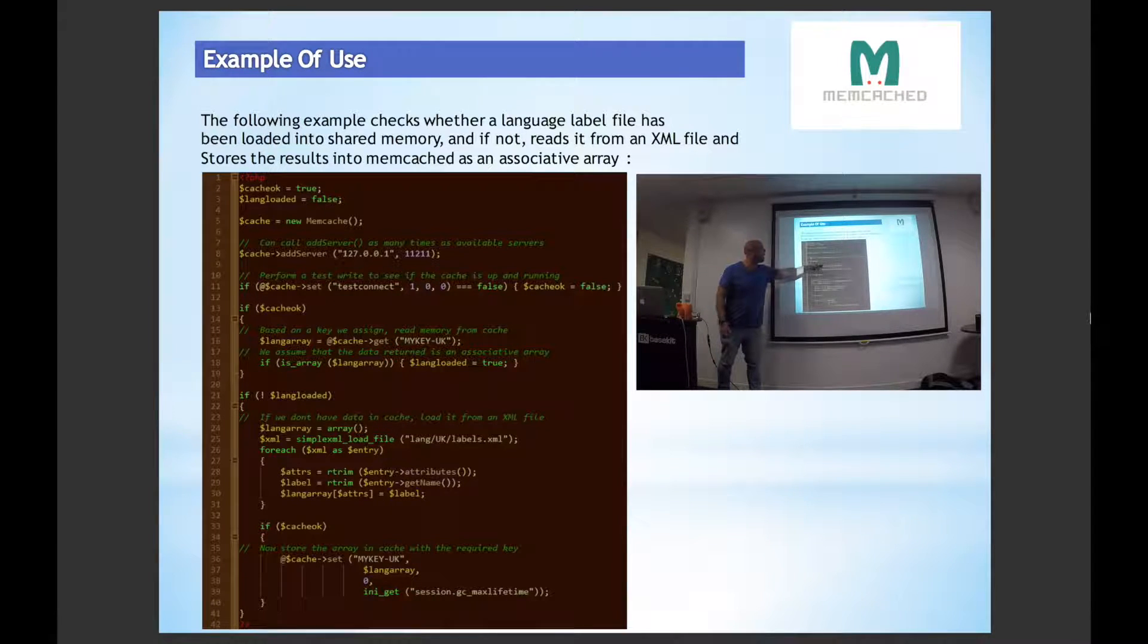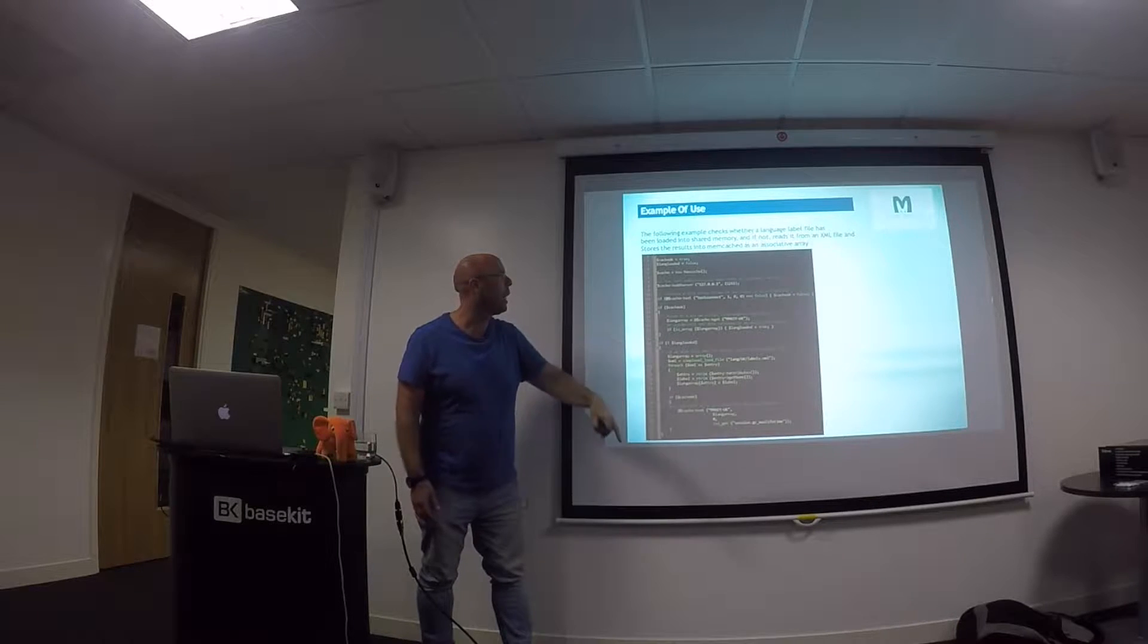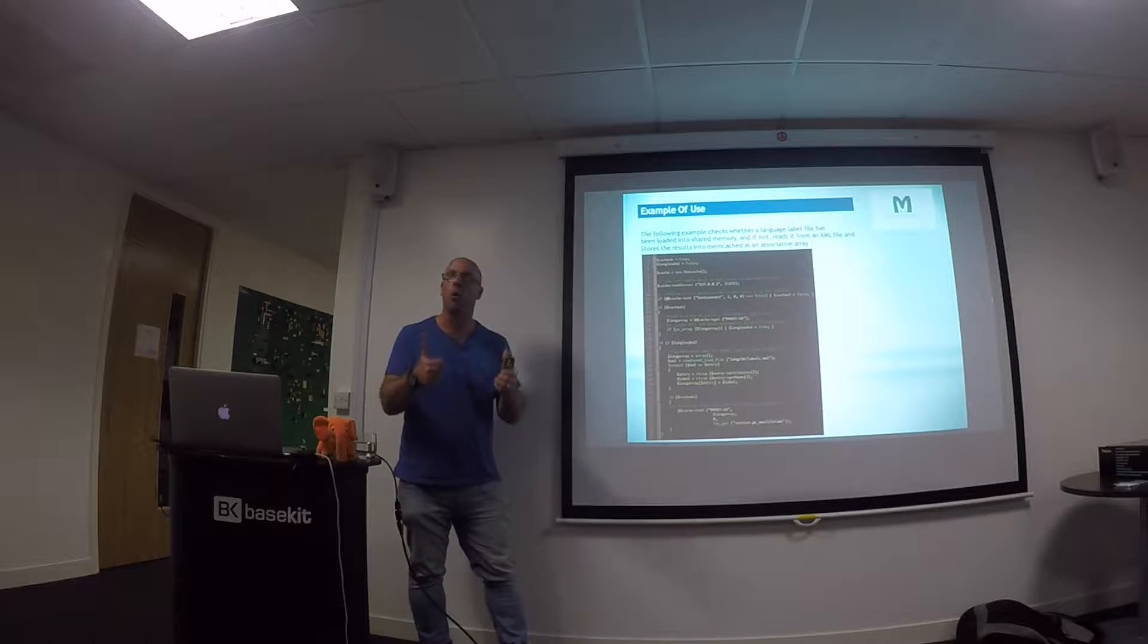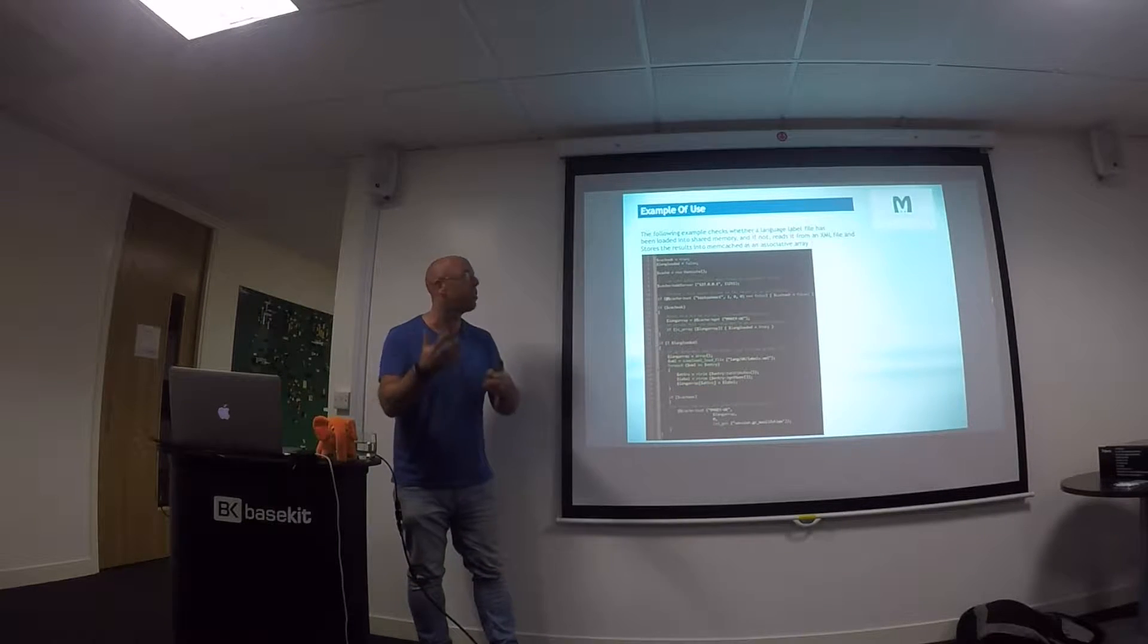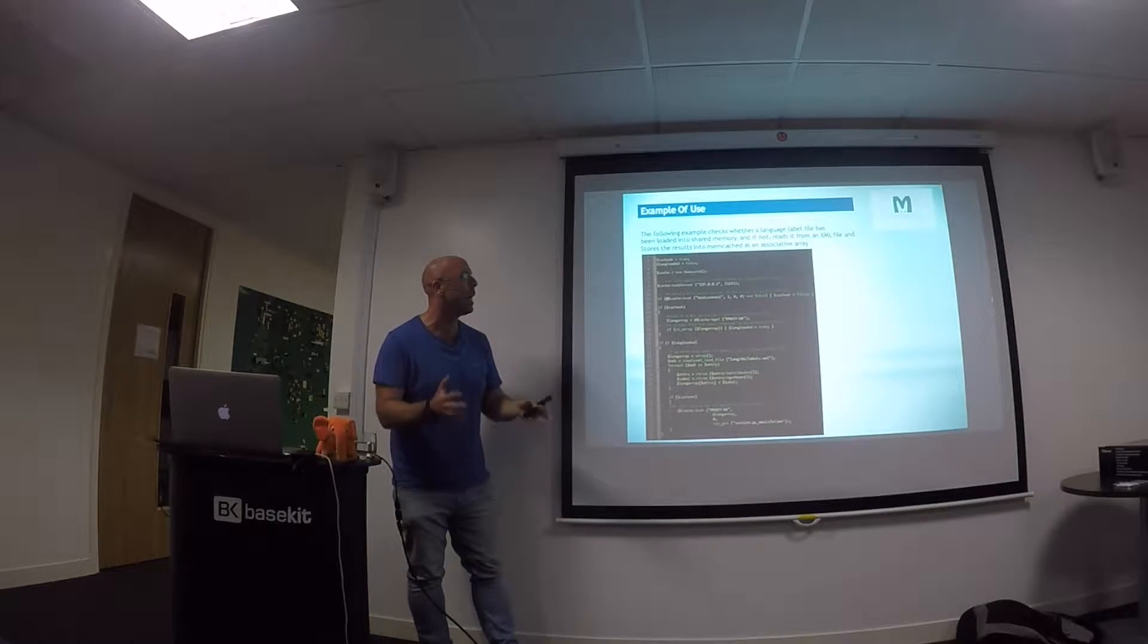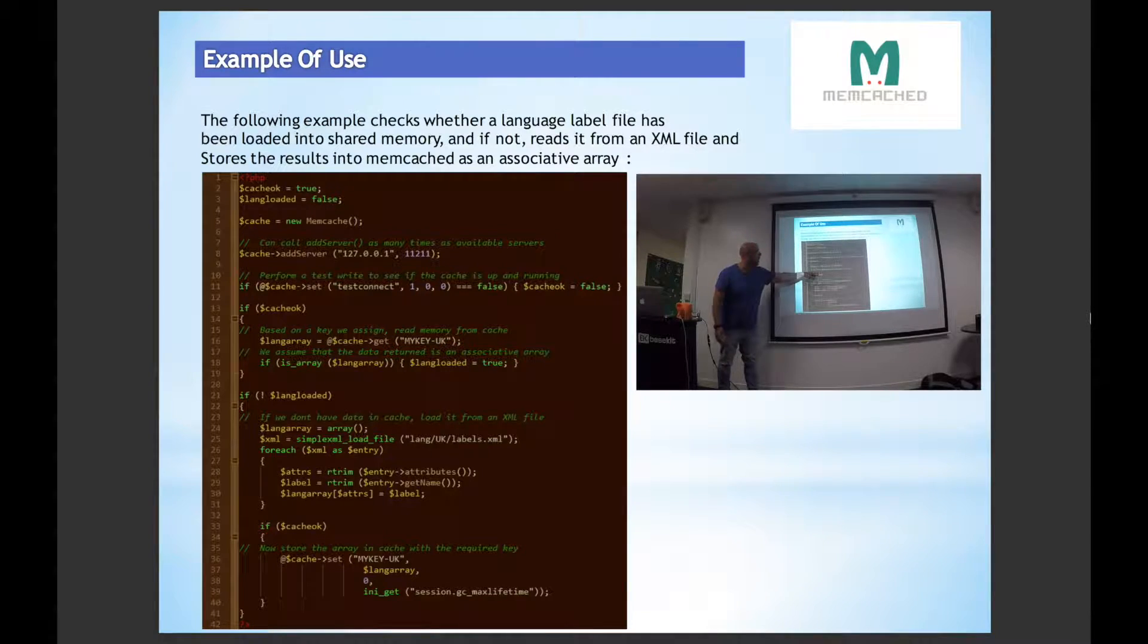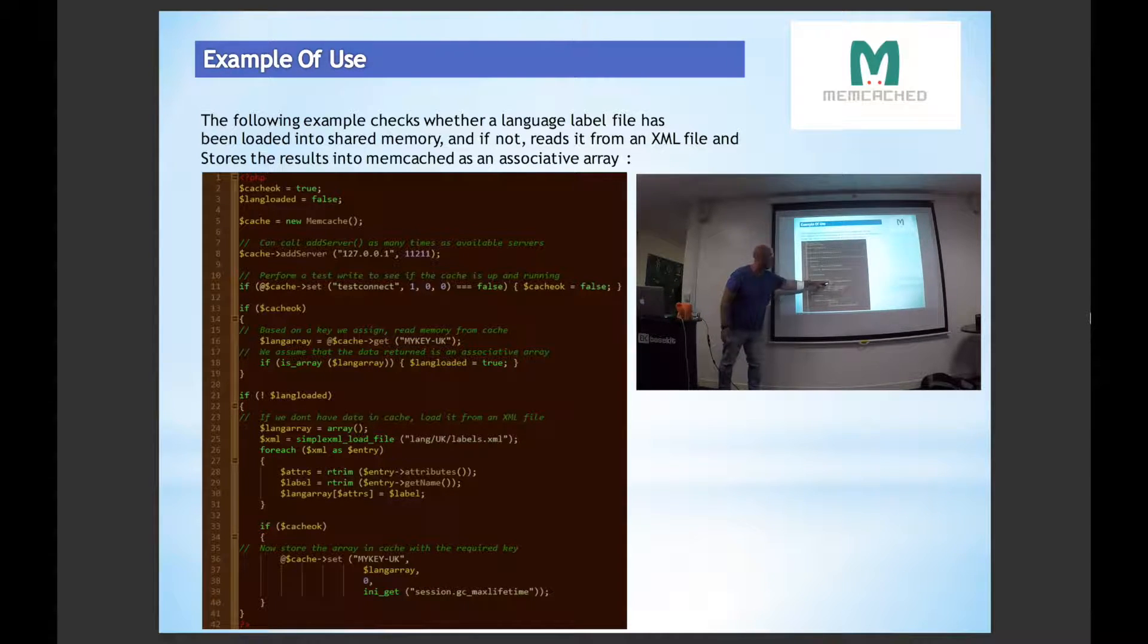And I'm saying do I have that, and put it into lang array. If that's an array I'm saying yes, great, I've got my language settings. I'm actually storing my language labels as an array in there.